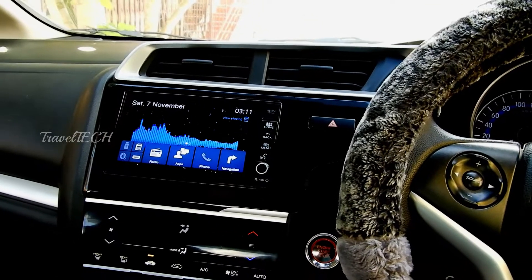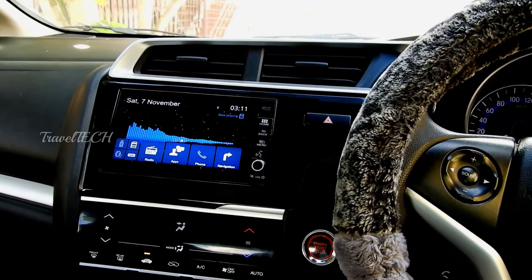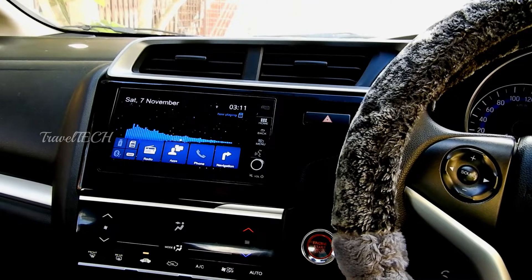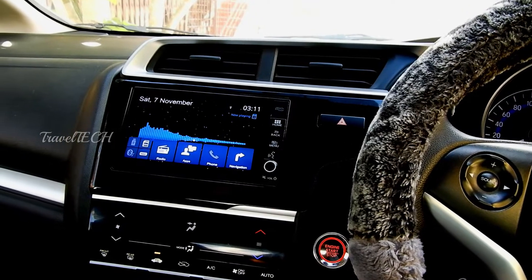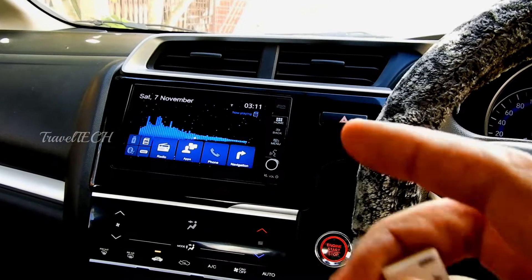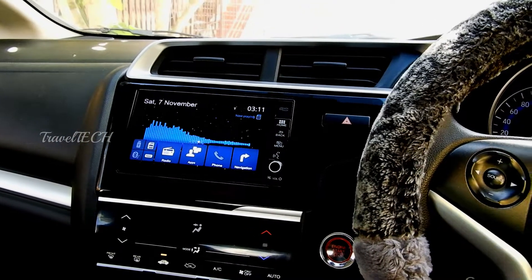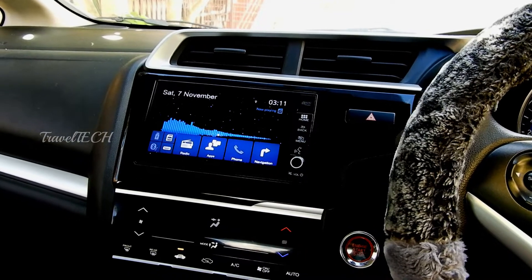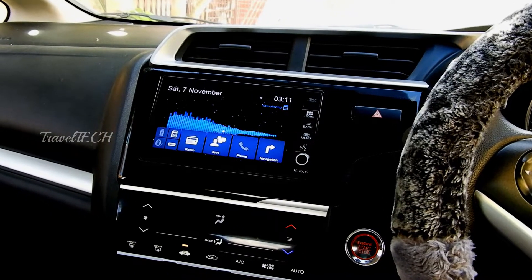Hello friends and welcome to another video of Travel Tech. In this video I am going to show you how to set a custom wallpaper on your DigiPad — on the back screen, the home screen of the DigiPad.